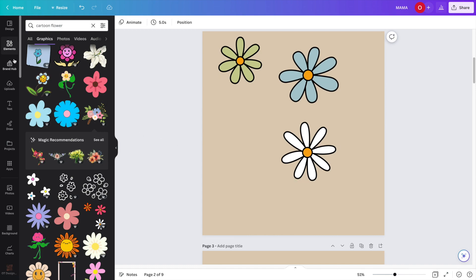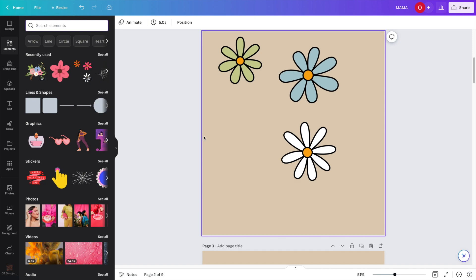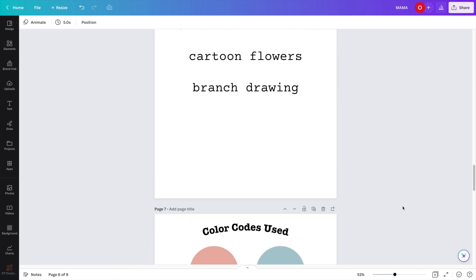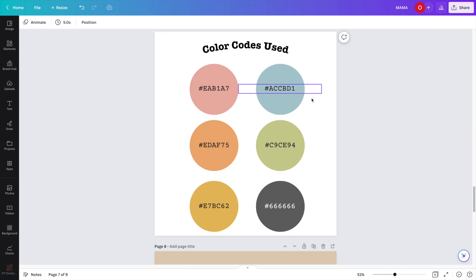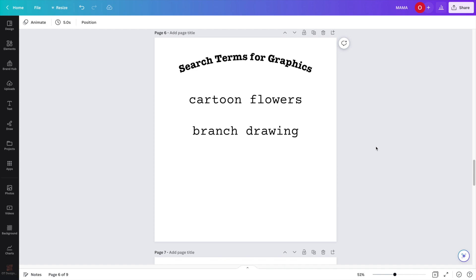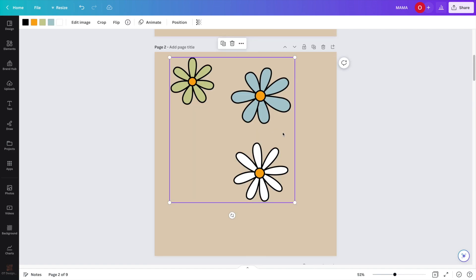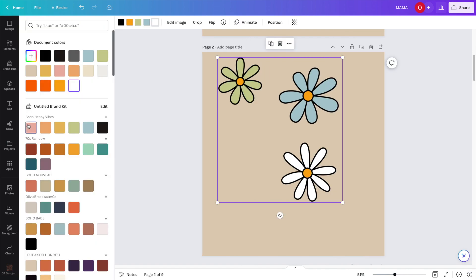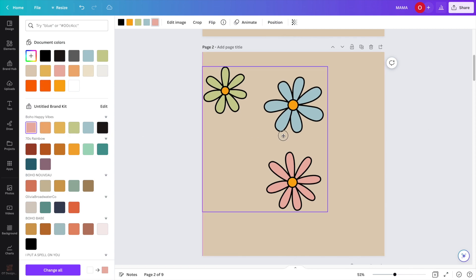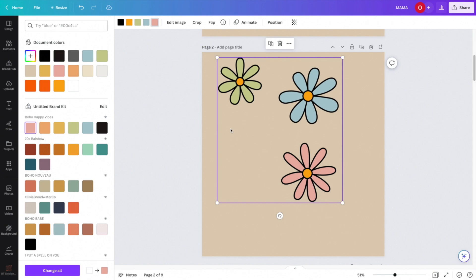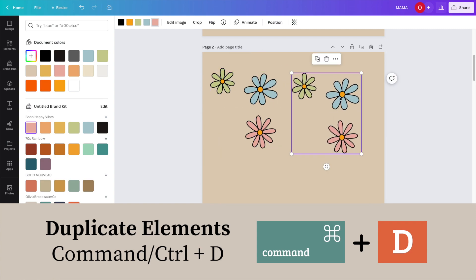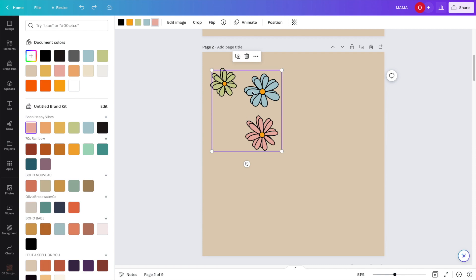I already have a color scheme together that I want to use for this design. Let me show you that real quick — here are the color codes I'm using, and here are the search terms for the graphics I'll be using. I typed in cartoon flowers, and for my next graphic I'm going to type in branch drawing. To change the colors, come up here to the color selection. To duplicate your graphics, use Command D, or click on the design and select the duplicate button.